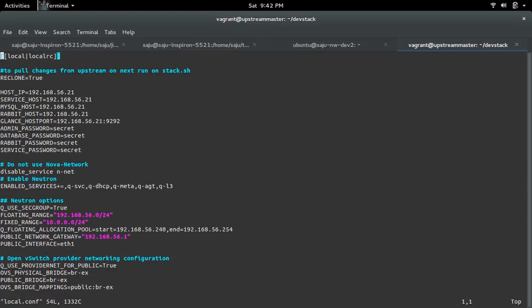This is the changes I made in that local.conf file. This is the IP address of this particular machine.